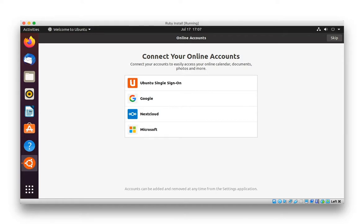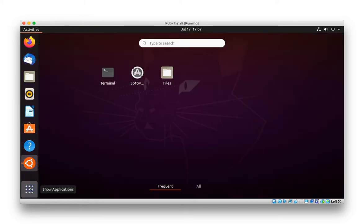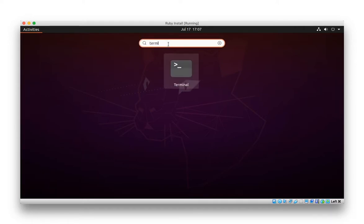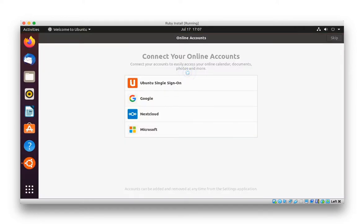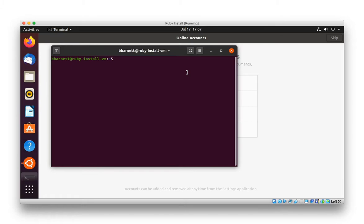We're going to install Ruby, Node with the NPM Package Manager, and Yarn on our Ubuntu 20 LTS virtual machine. Let's get a terminal window open.